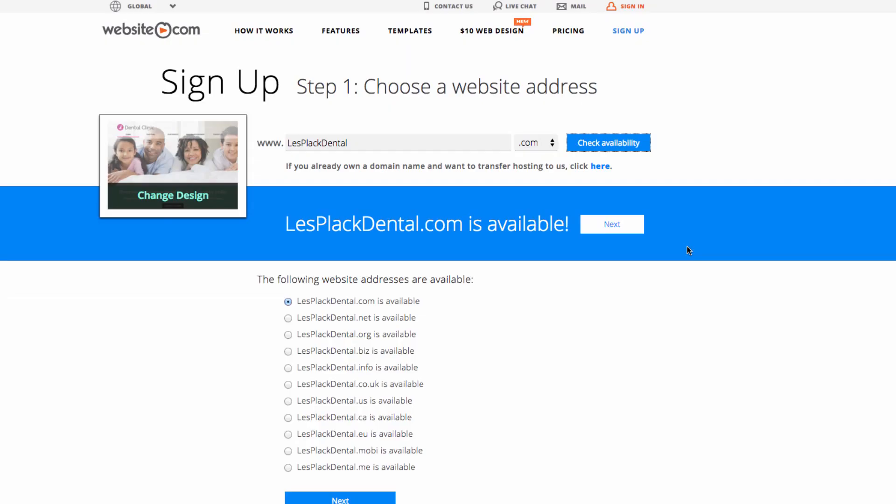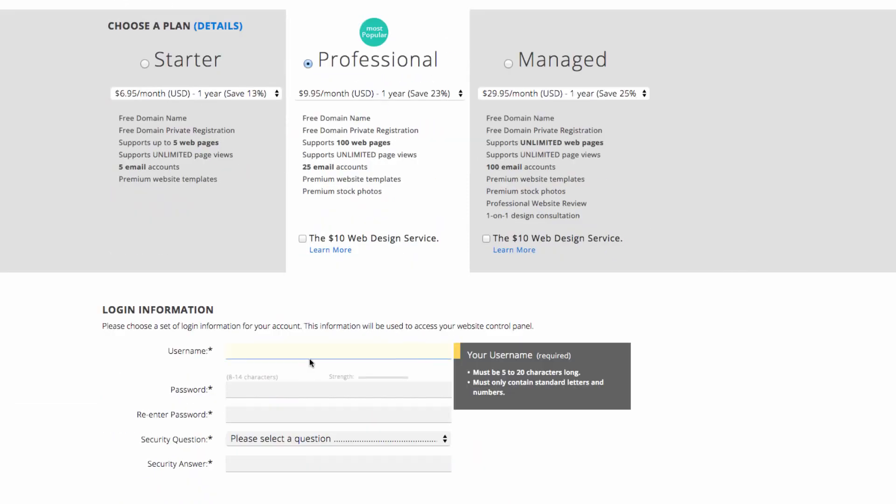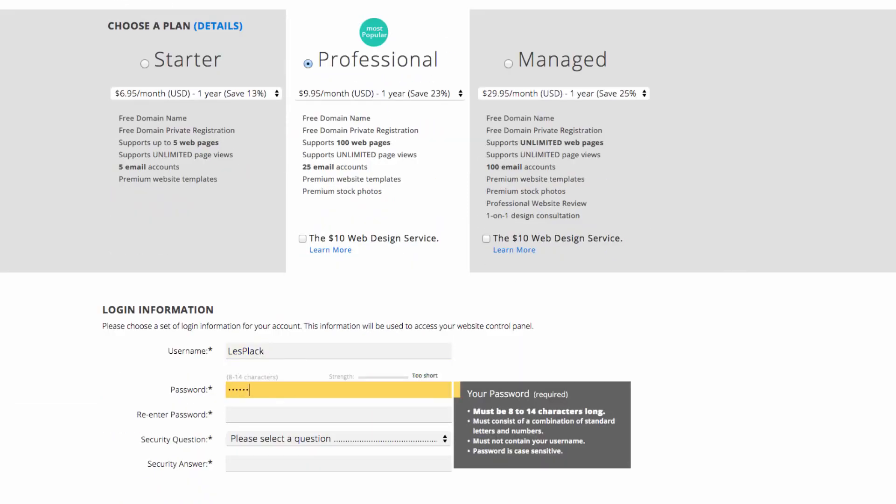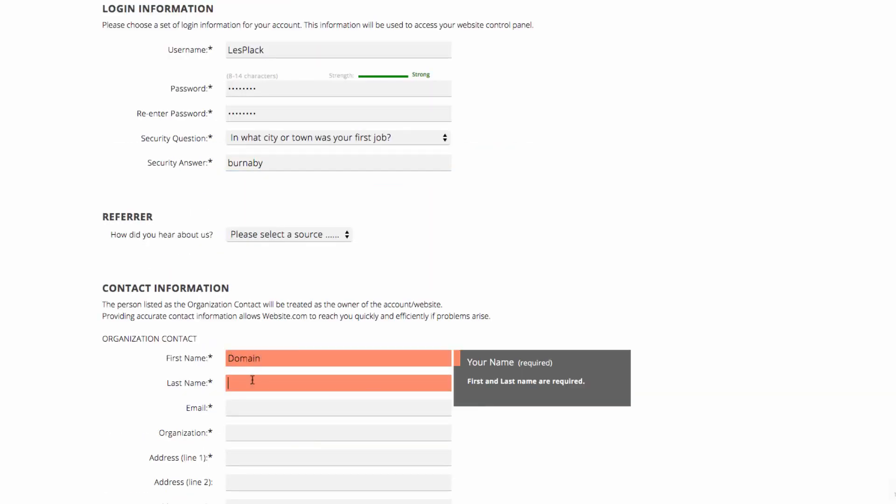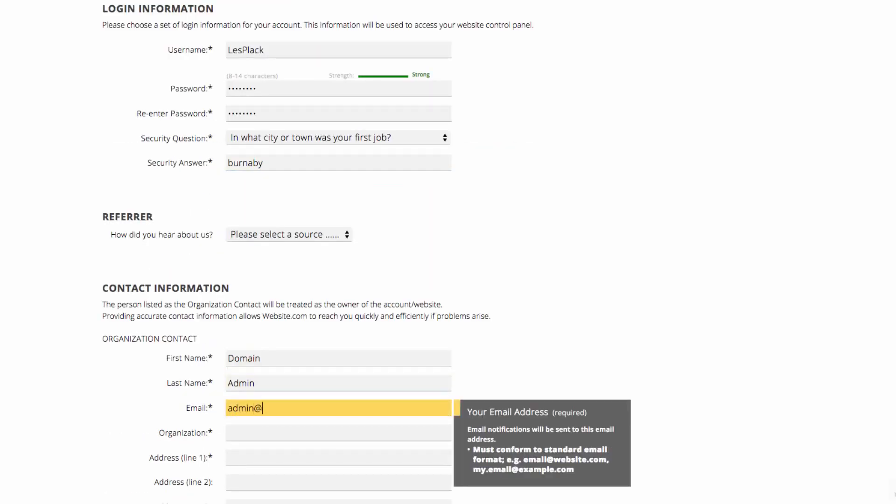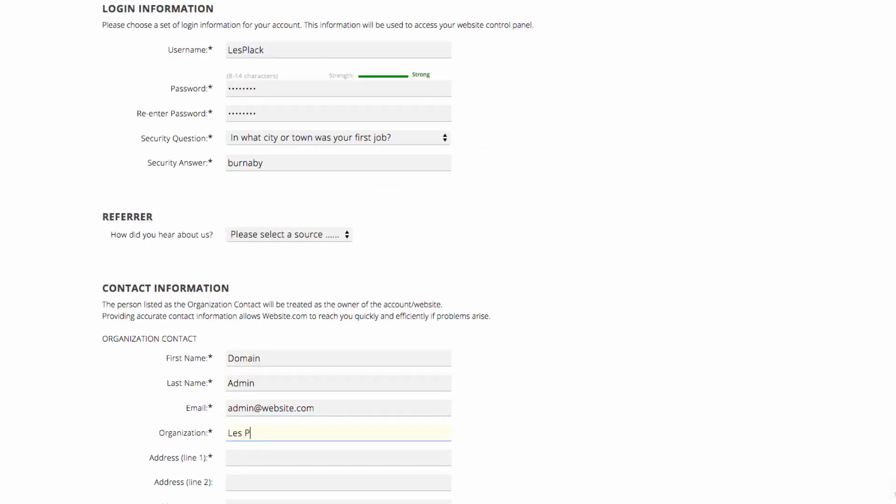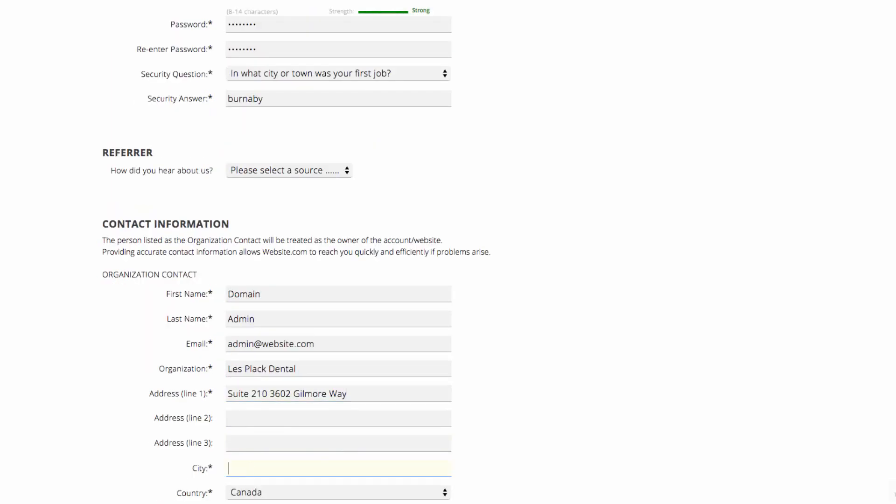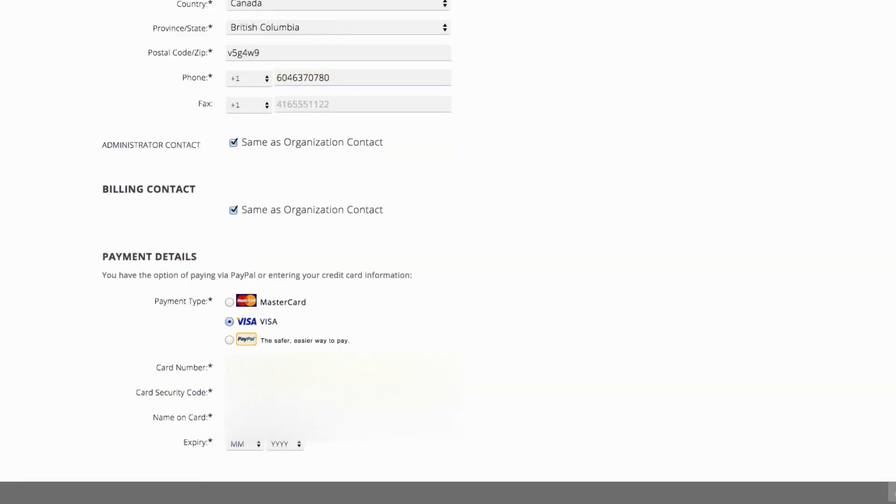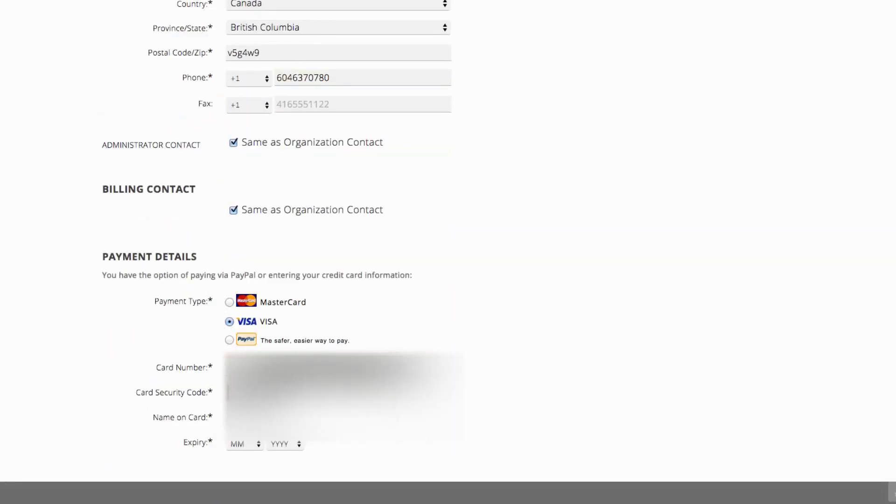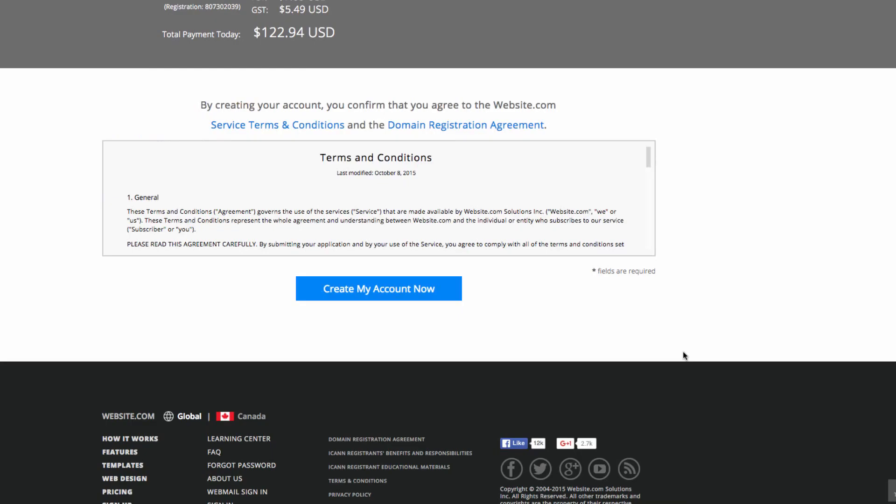Once you've got your domain name, you'll be taken to a page where you can choose your plan and fill out your contact and payment information. I'll do that now. Now we can click create my account now.